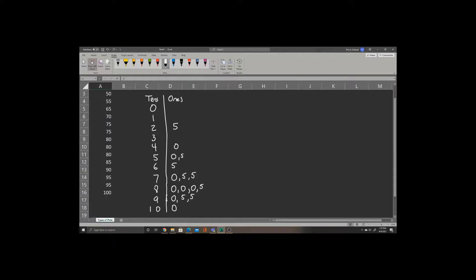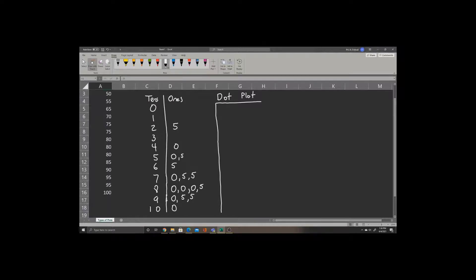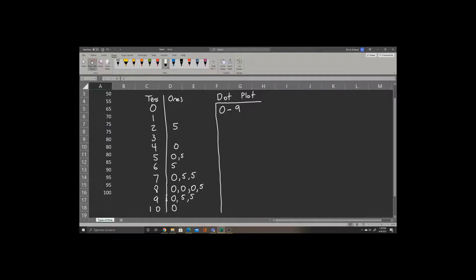We can also create what's called a dot plot. To create the dot plot, let's begin with some labels. Any number beginning with a tens place of 0 will be between 0 and 9. Now since we have no numbers that fall in that range, we'll leave this part blank.